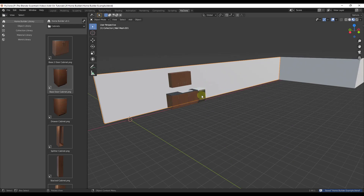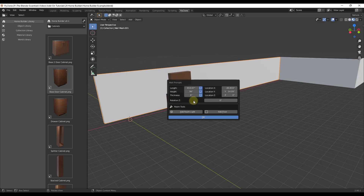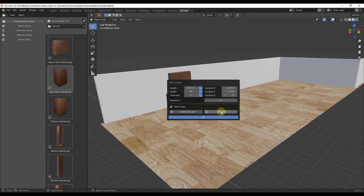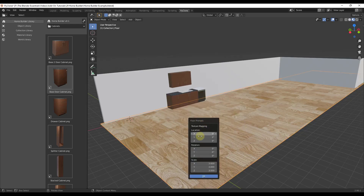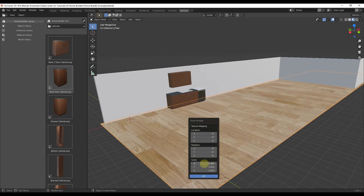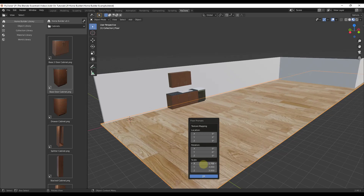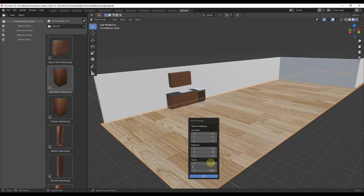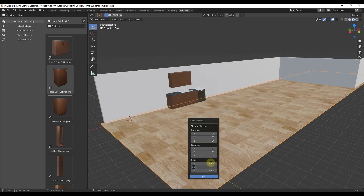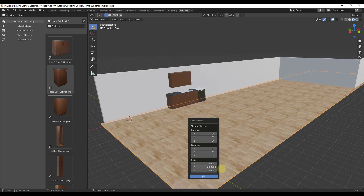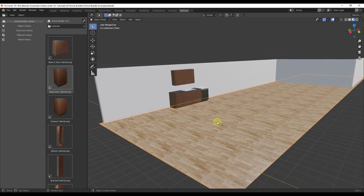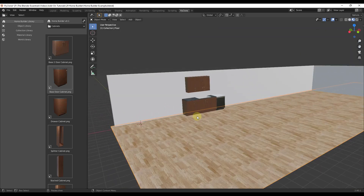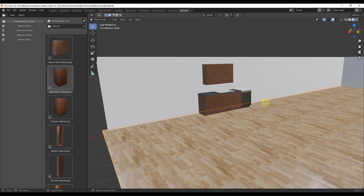All of these assets are parametric, meaning if you right-click them you can find prompts and adjust them. For example, if you want a floor, just click Add Floor. A floor object gets placed and Floor Prompts let you adjust the scale, size, and how the texture sits on the floor — just drag to resize the flooring material. Click OK and the floor is added really quickly. Adding custom materials is something we can cover in a future video.